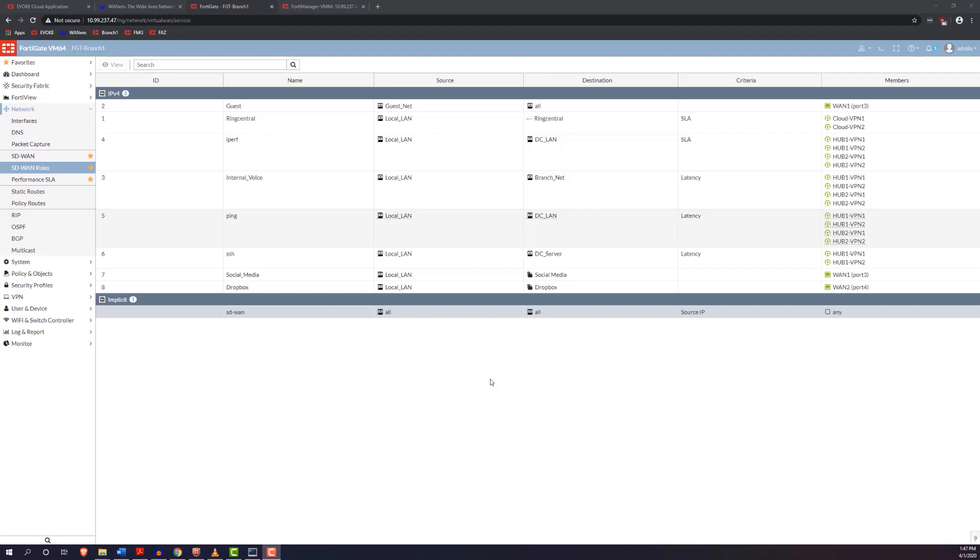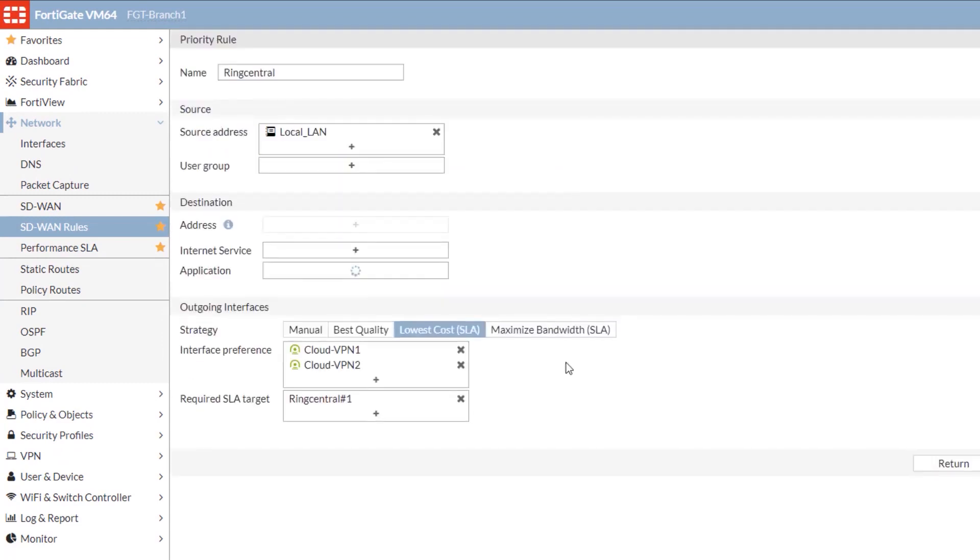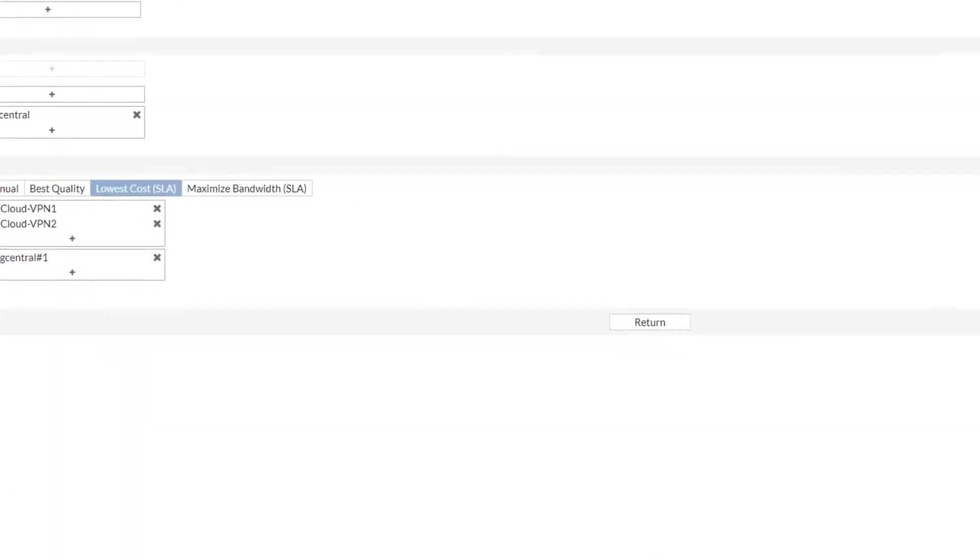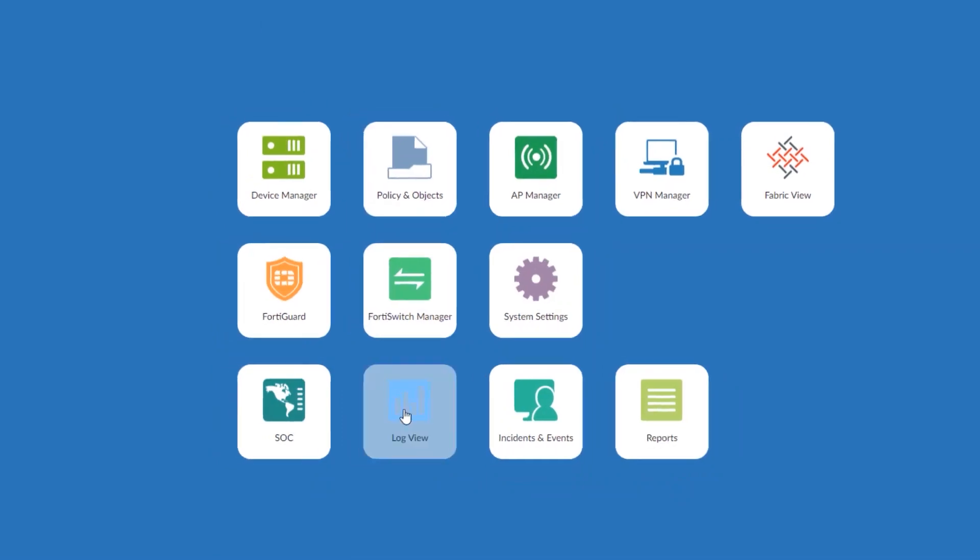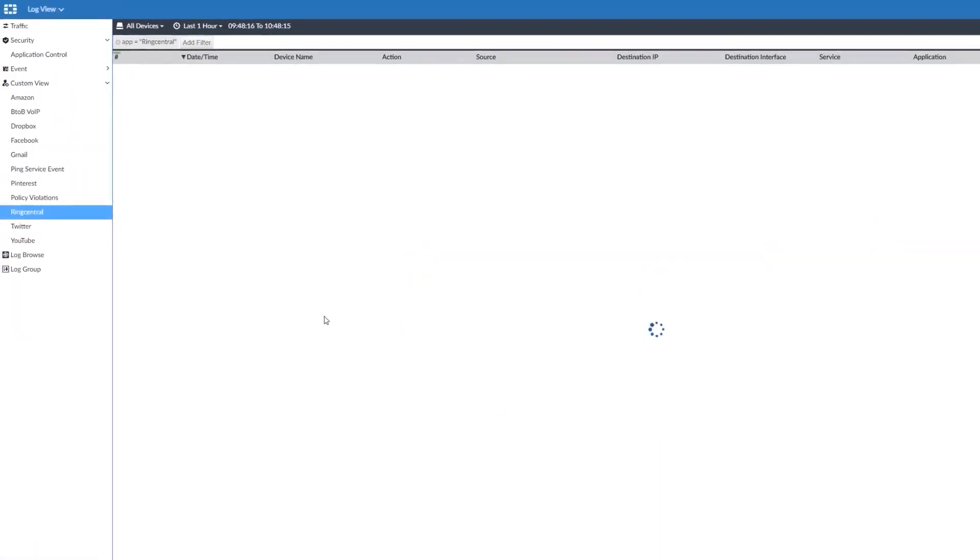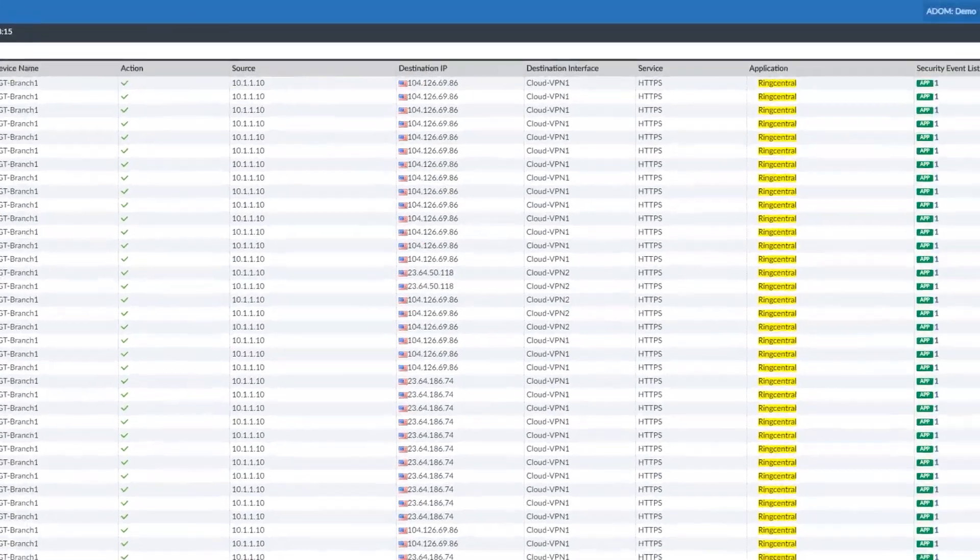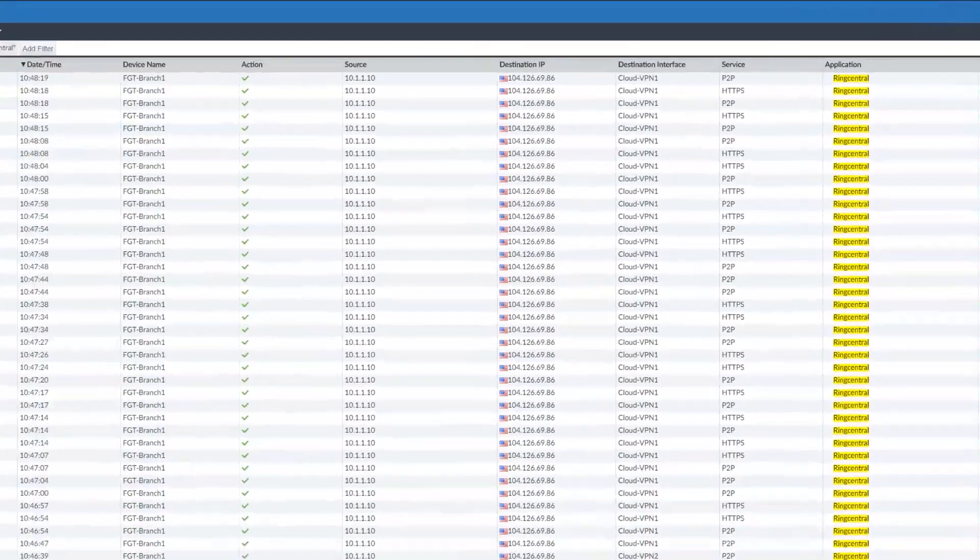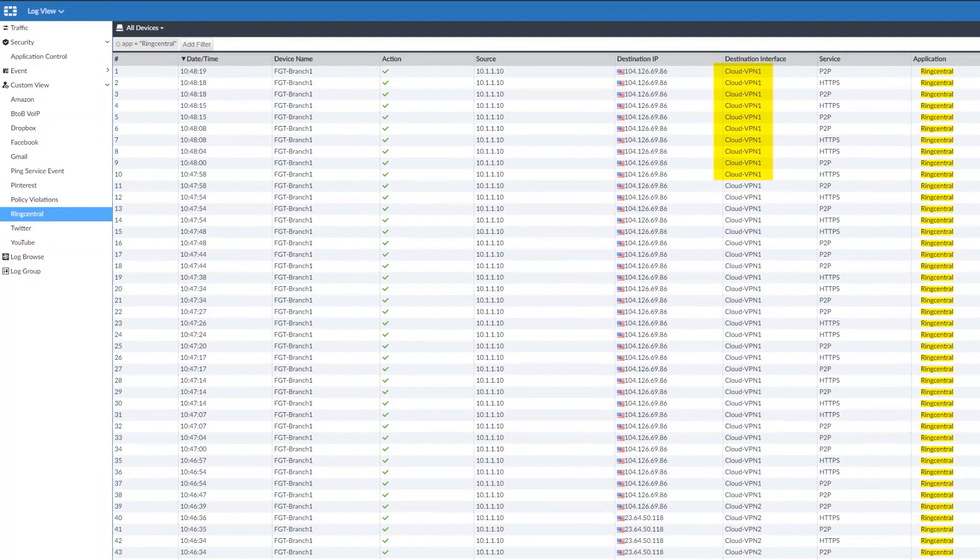If you remember in the previous section, we'd already had rules set up for RingCentral using the lowest-cost strategy. As we'll see here, both links had the same cost associated with them, which was zero. They'll be using the most preferred link, which in this case is VPN1 and VPN2, and they'll use most preferred if they both meet the SLA, which they currently do. Looking at the logs, we have a custom view set up for RingCentral. If we switch it over to real-time view, we can see that RingCentral has been using the cloud VPN1.